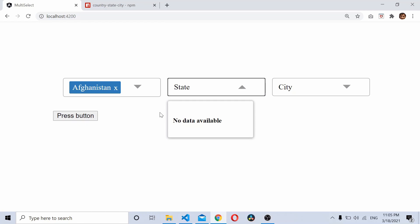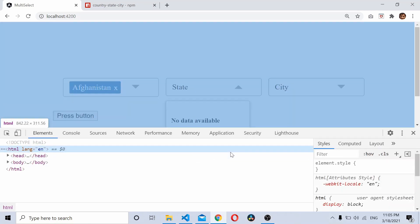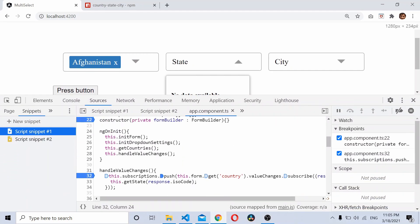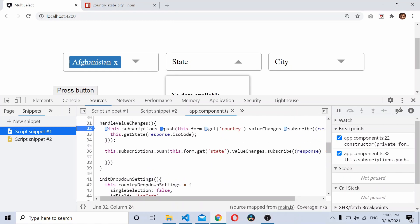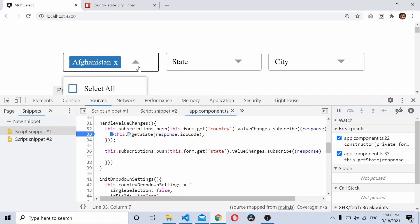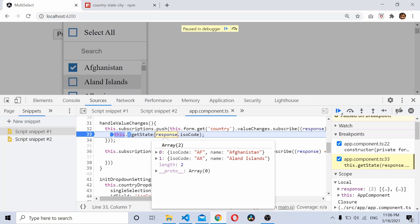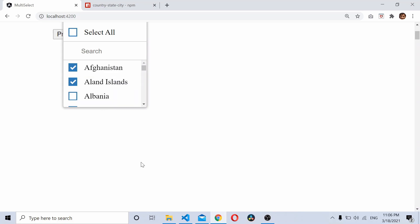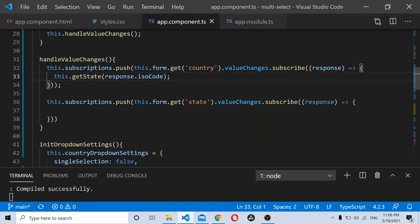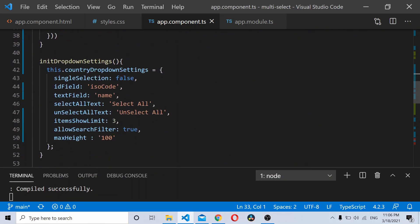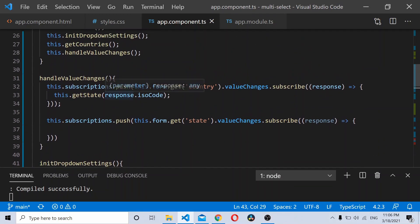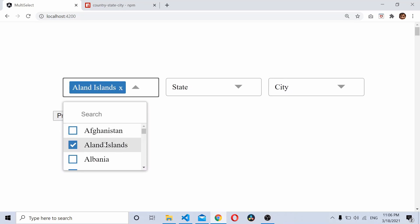If we select Afghanistan and check the states, it's not loading. Let's debug. Looking at the response, it's an array — that's why it's not loading with index [0]. What we'll do is enable single selection for the country dropdown — go to the dropdown settings and set singleSelection to true. Now with single selection enabled, we'll get one entry at a time, so response[0].isoCode should work.